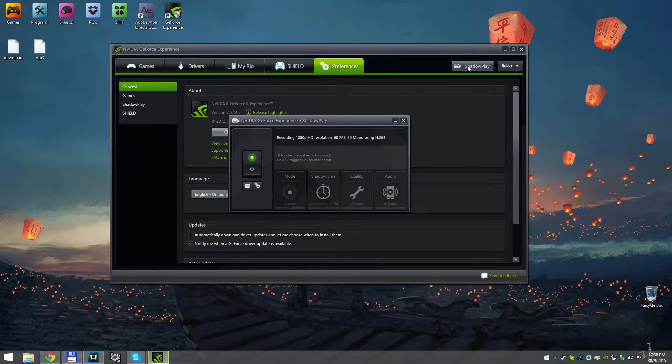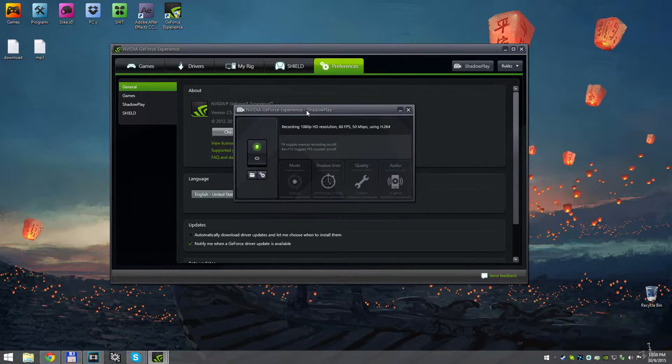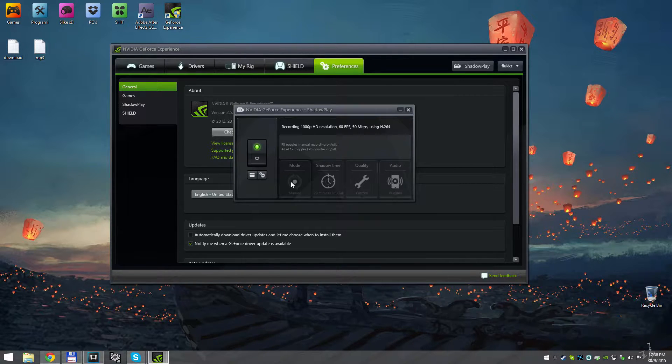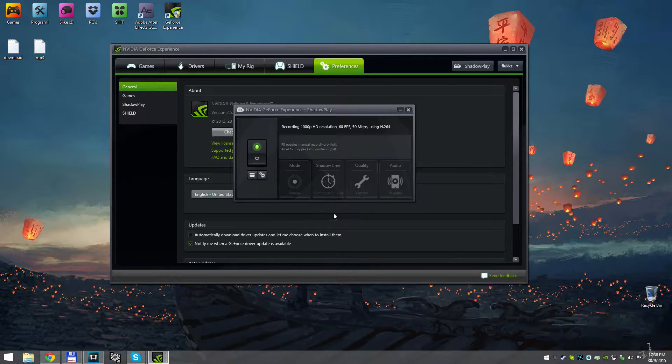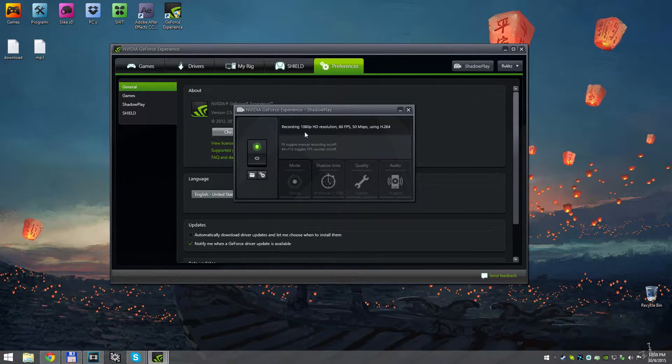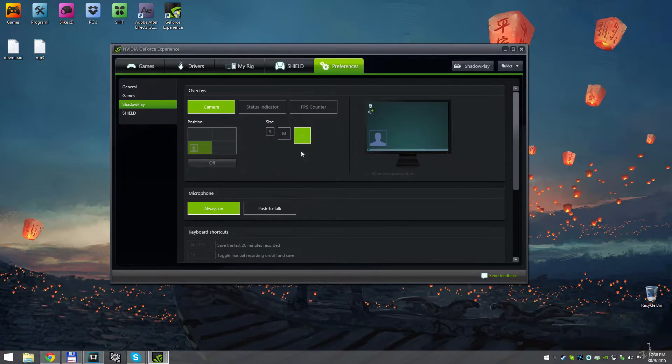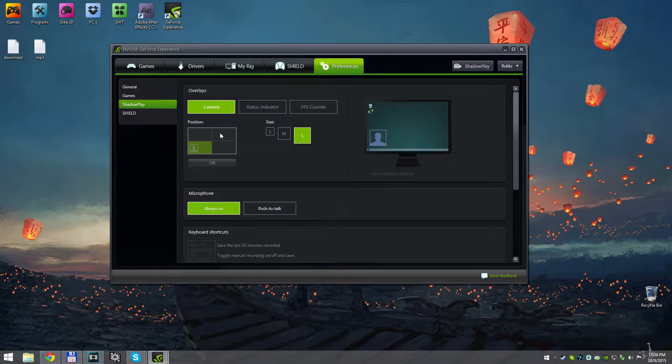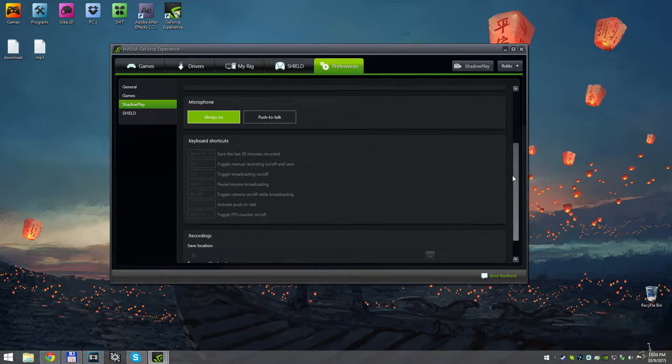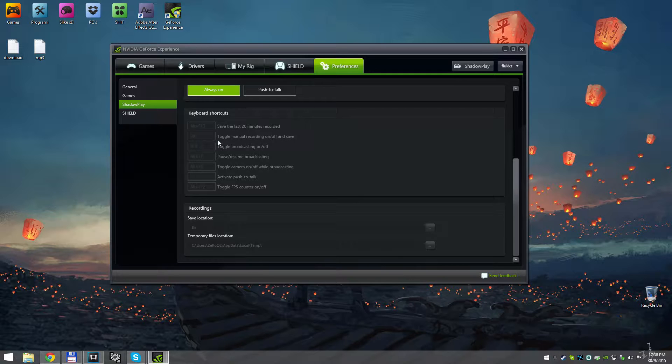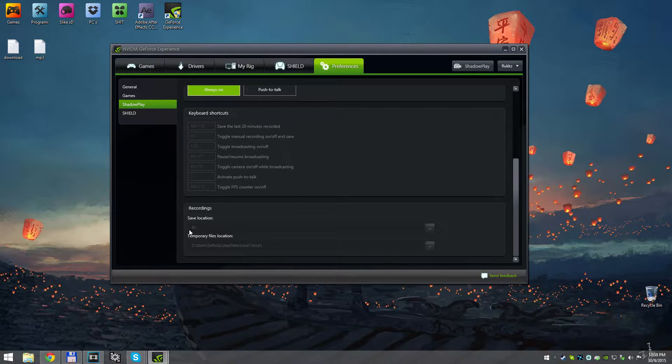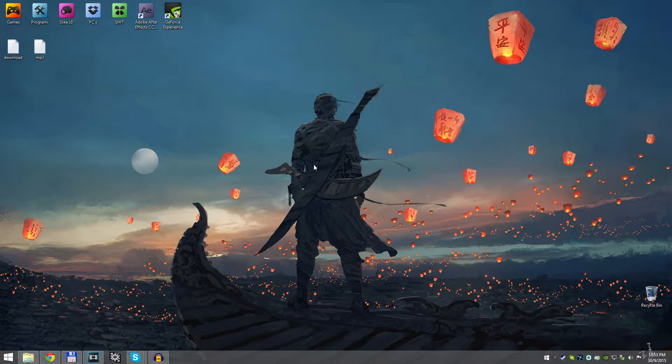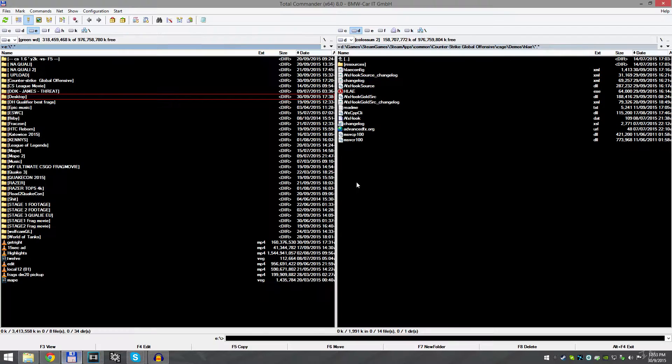I put the mode on manual and record. I record with 1080p and 60fps, 50 megabytes per second in quality. Go to custom and here are some other settings you can use, like put the overlay on the top. I use F8 to toggle my recording and I save all my files on E drive. After you set up your ShadowPlay, you will need to download the little plugin called HLAE.